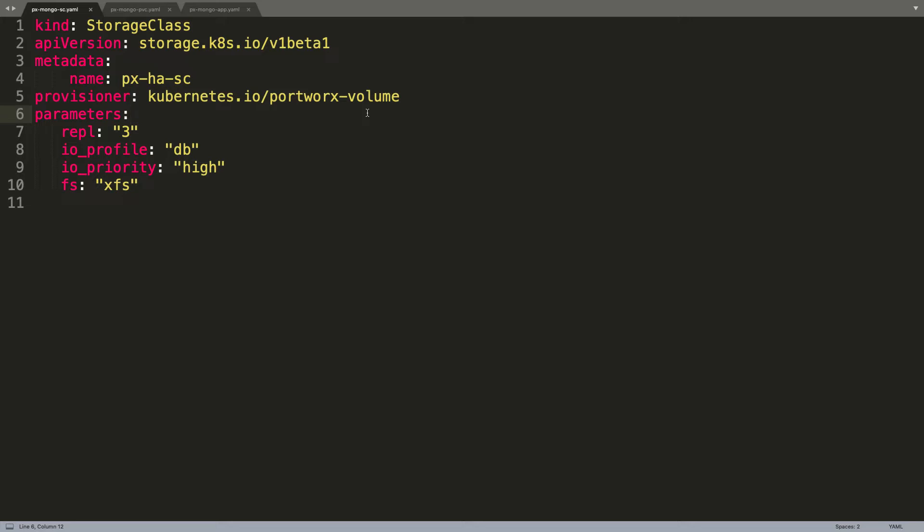The Portworx storage class, apart from the default settings, comes with additional parameters. For example, to ensure high availability of our workload, we can mention the replication factor. In this case, I am defining the replication factor as three, which means the data is going to be replicated across at least three nodes. Similarly, we can define the throughput through IO priority and even the file system. In this case, we have configured the file system as XFS.